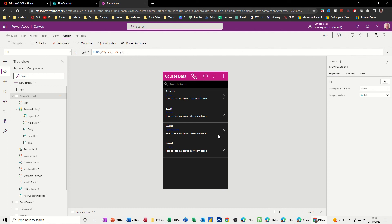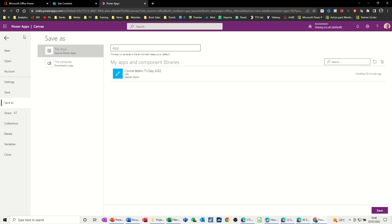So once you've got everything sorted out, what you can do is save this and share it with your colleagues. I'm going to go to File. You've got options to save to the cloud or to this computer. I'll click on save to the cloud. You've got to give it a name — so 'Courses 2022' — that'll do. Then save.